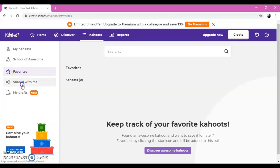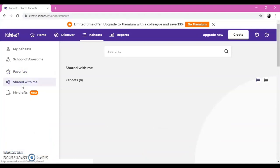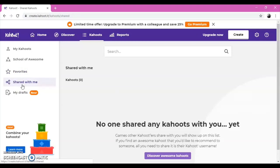Also, your friends and colleagues can share some Kahoot with you. In the Shared with me button, you can see them and you can make contributions to those Kahoot and play them with your students too.